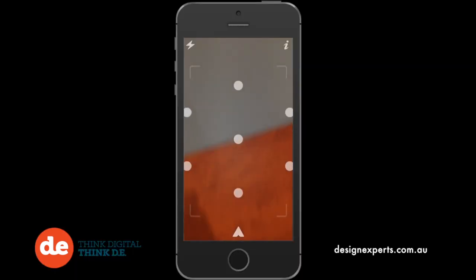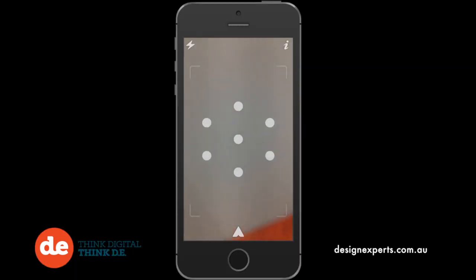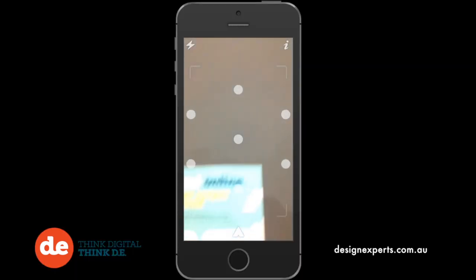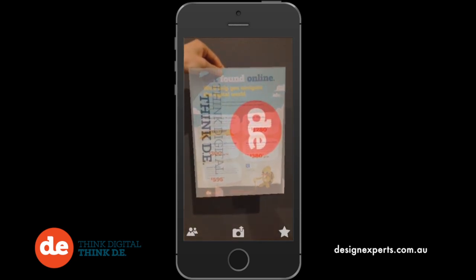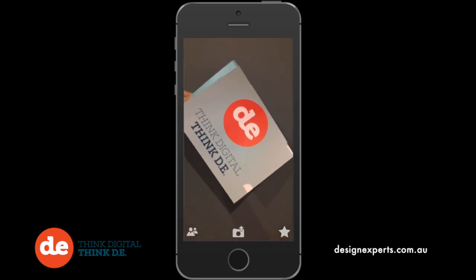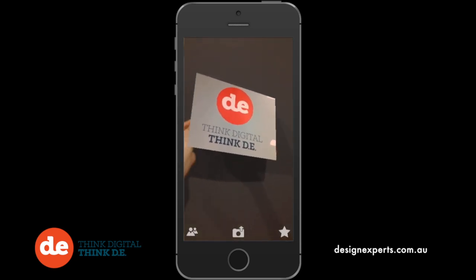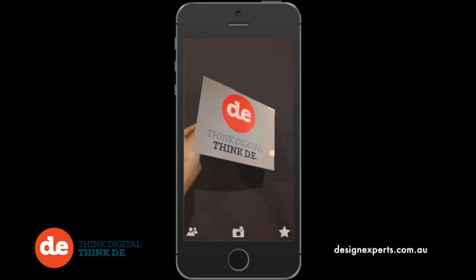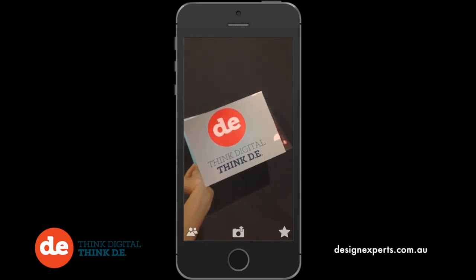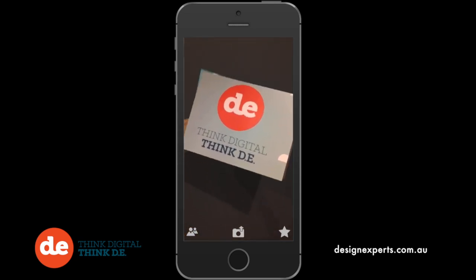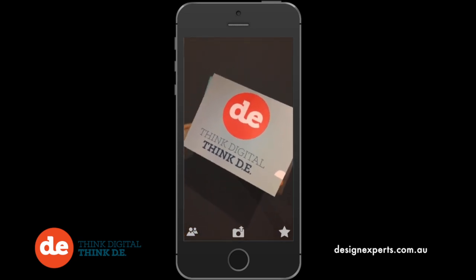This will take you back to the camera screen where you can test that your aura works. Hold the camera to your trigger image and there you go — you've just augmented reality using Aurasma. Well done.